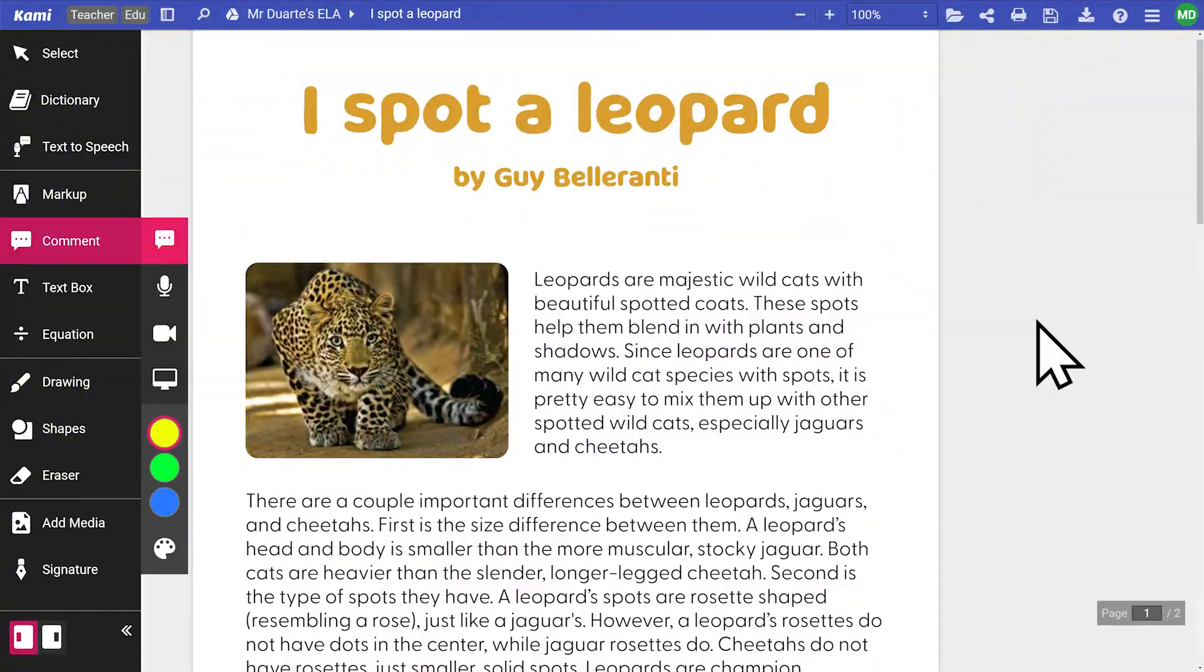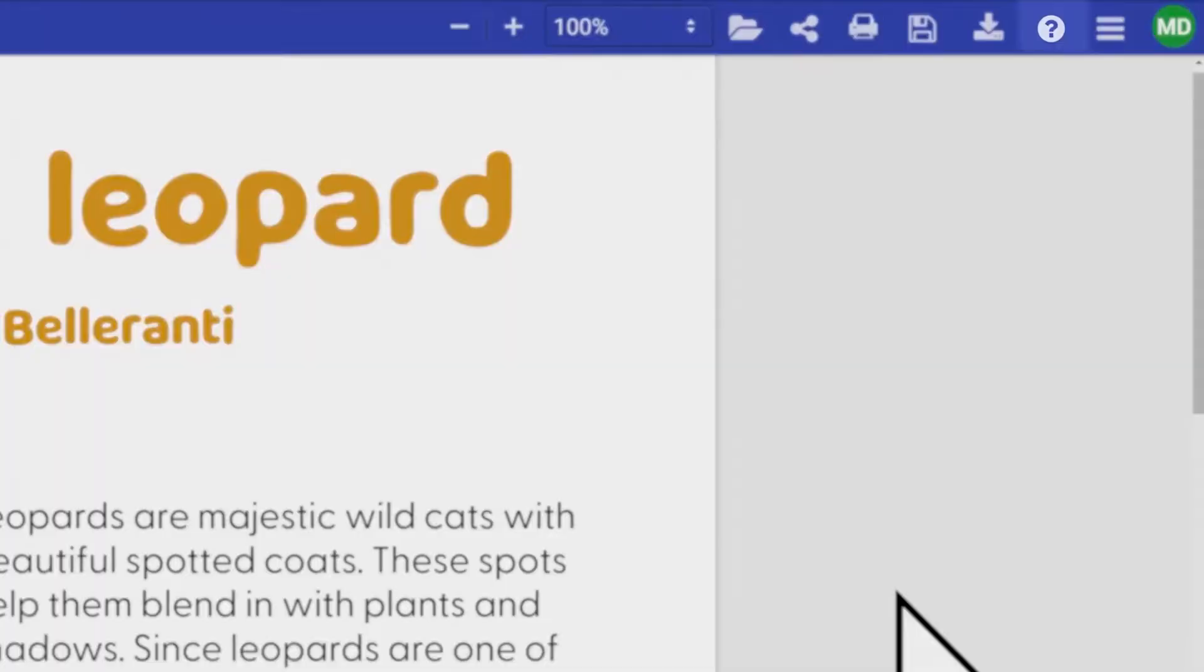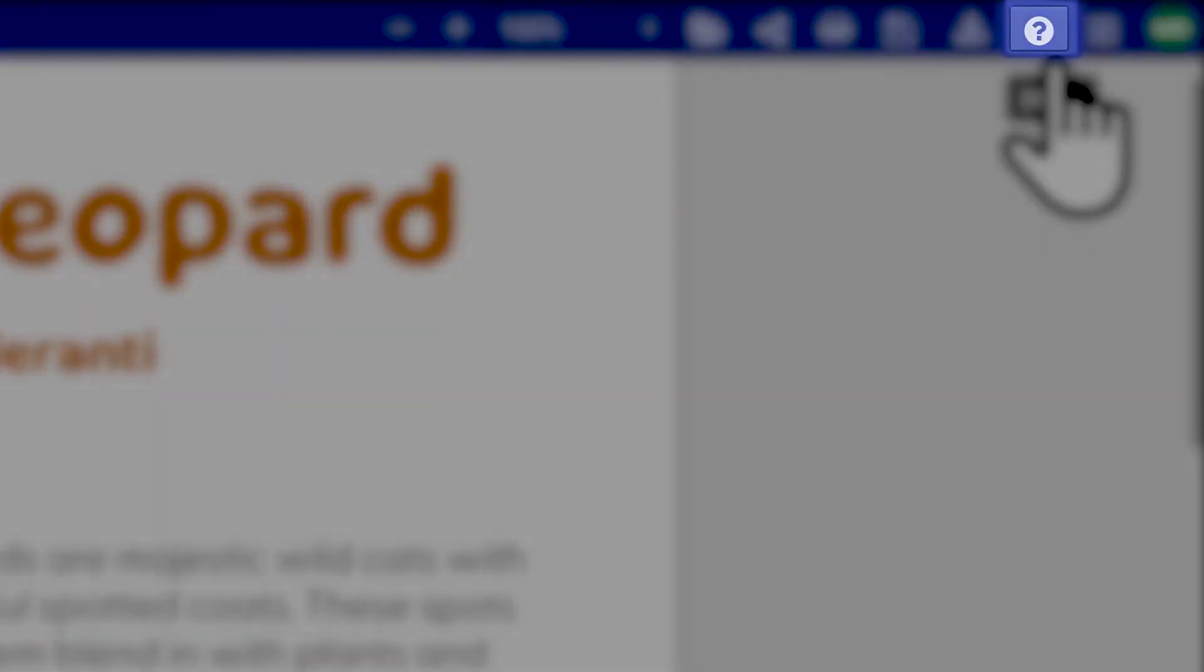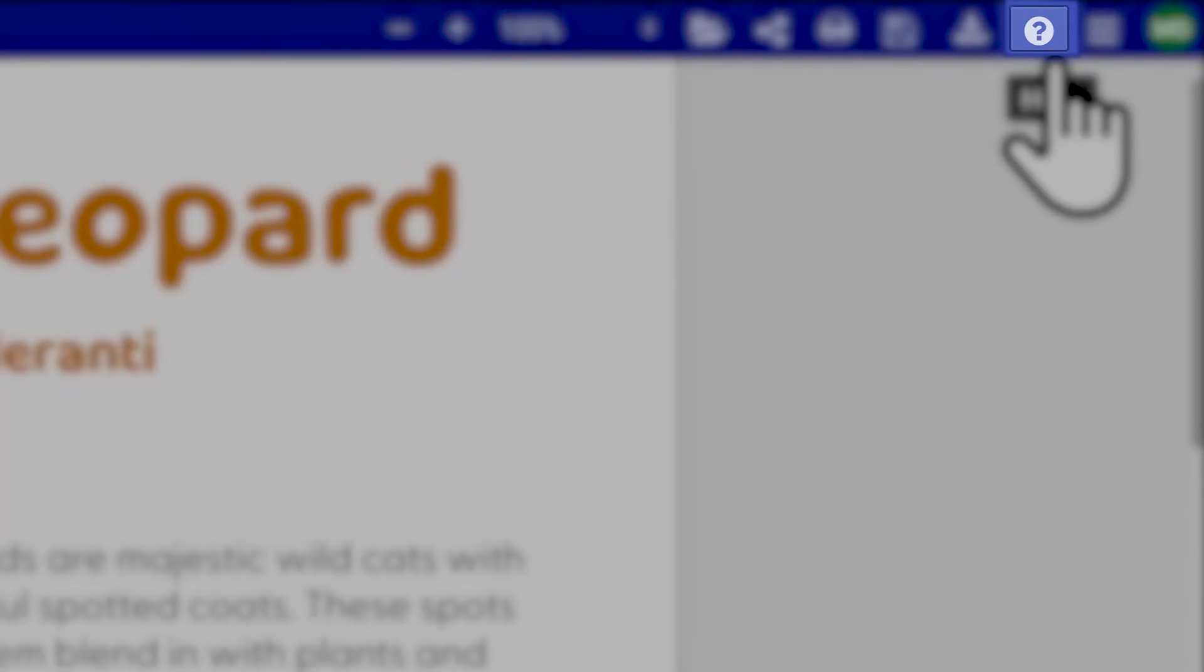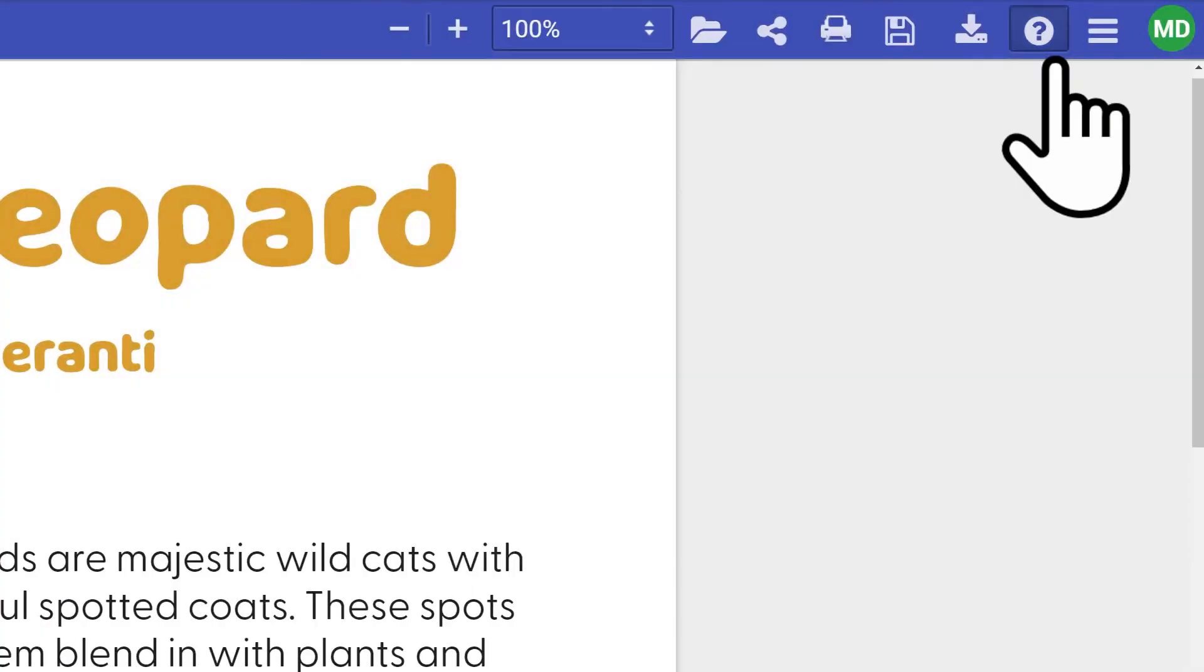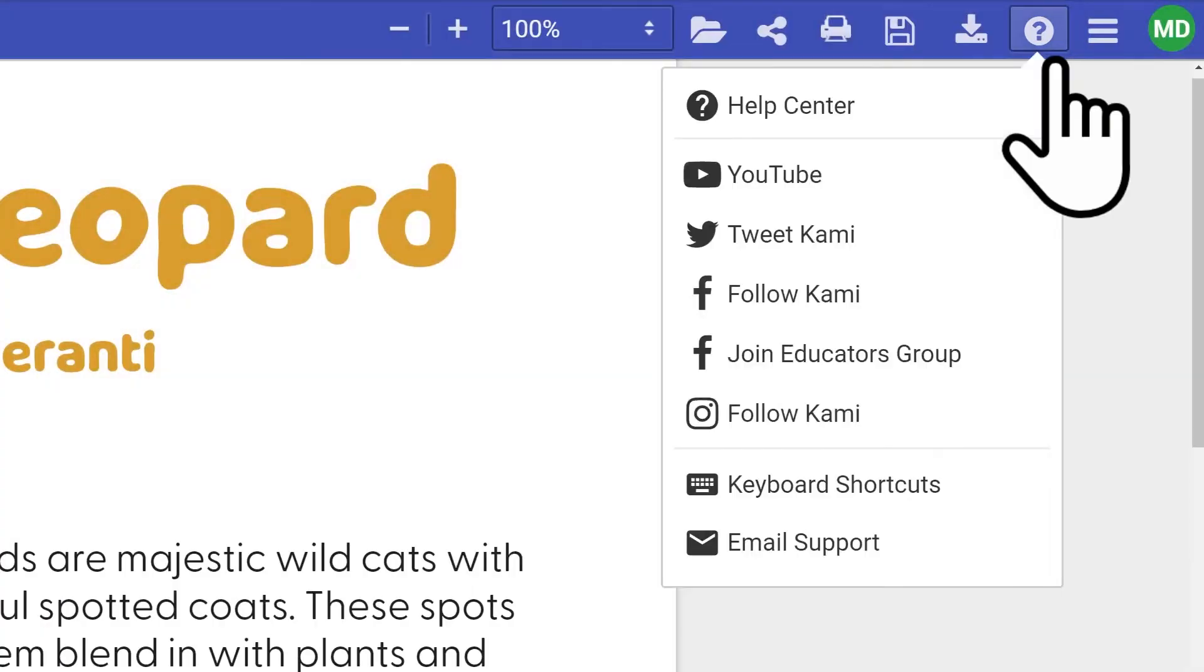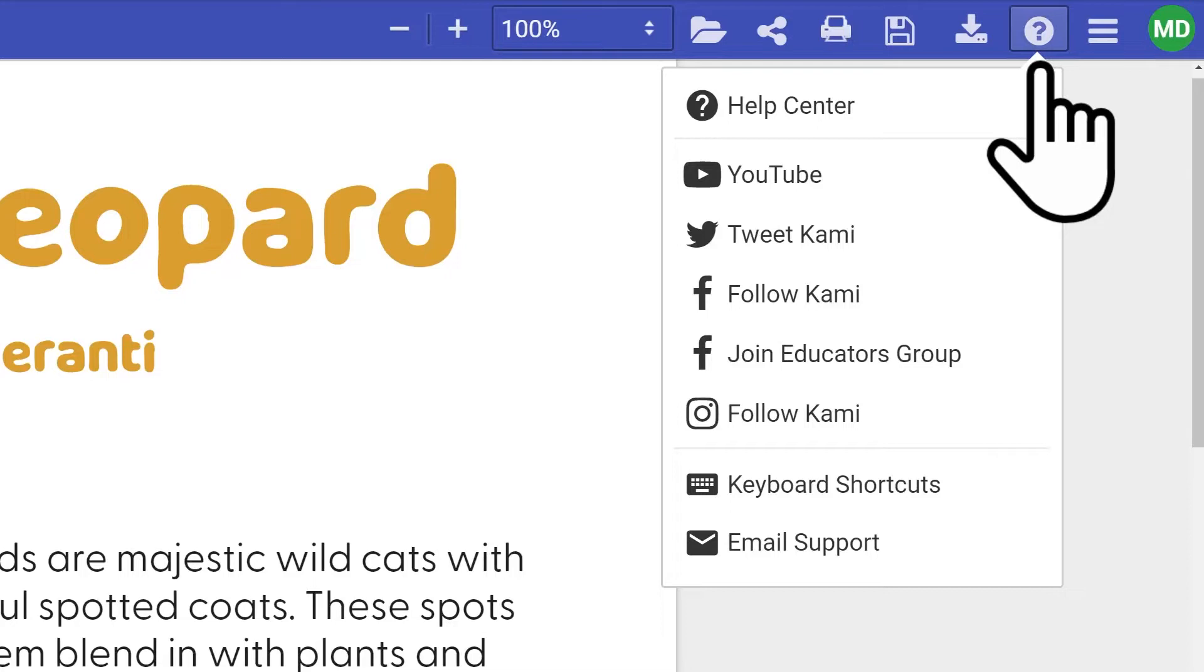If you find yourself getting stuck with anything, the Help button found on the top right of the screen is the place to go. Here, you'll find key channels to get help from the Kami team and our supportive community.